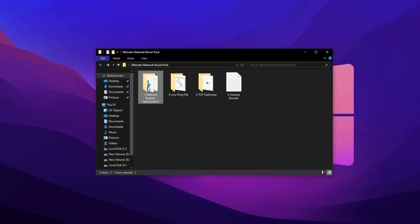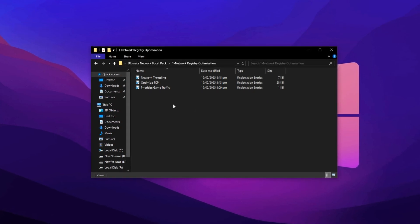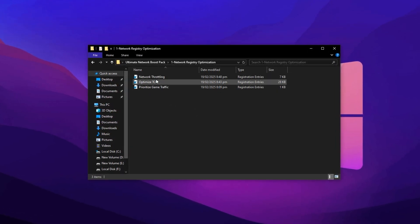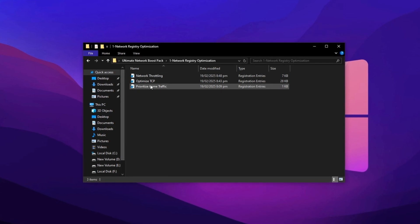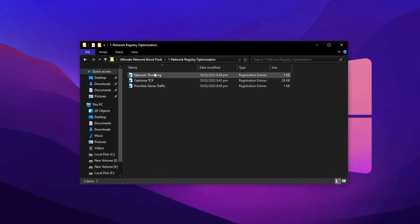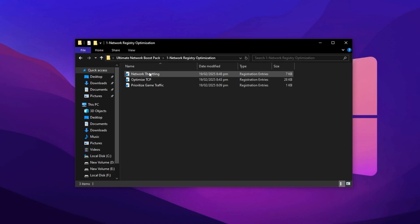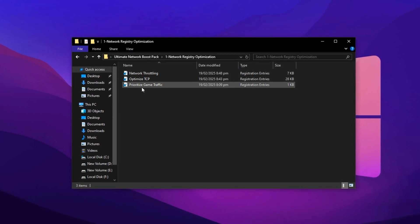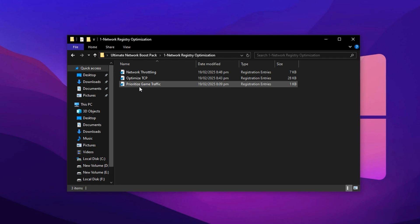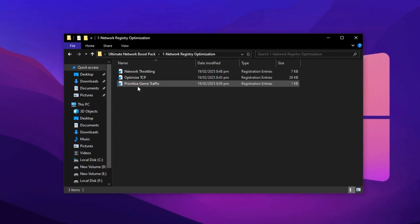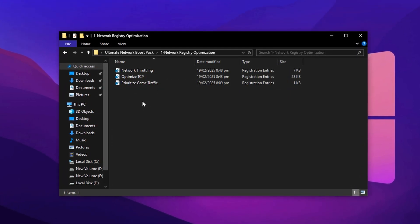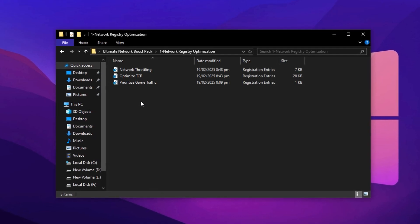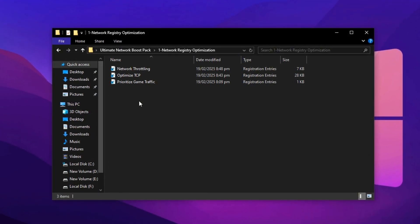After downloading, open the folder named Network Registries Optimization. Inside, you'll find three powerful registry tweaks: Prioritize Game Traffic, Optimize TCP, and Network Throttling Disable. All you need to do is double-click each of these registry files and allow them to install. These tweaks are designed to reduce network delay, disable bandwidth throttling, and ensure your system prioritizes game data packets, resulting in smoother gameplay and lower ping.